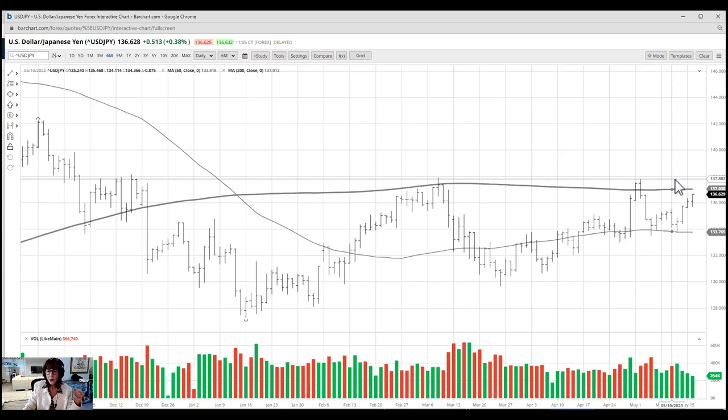In this case, the dollar is still showing relative strength against the yen, and we'll see what happens as we step out.